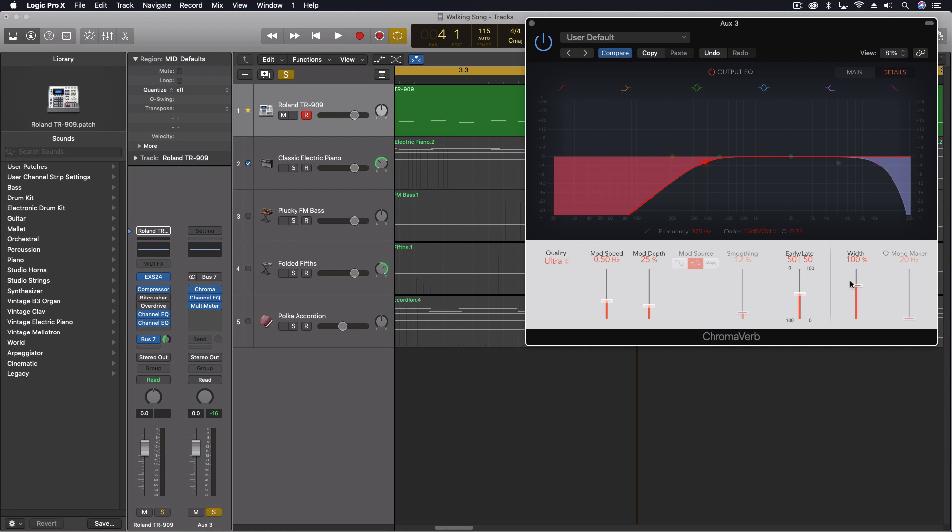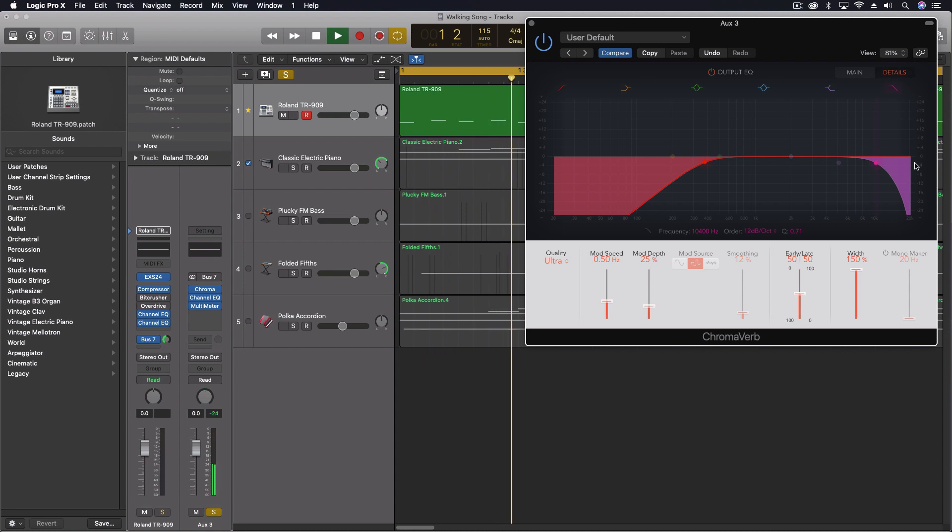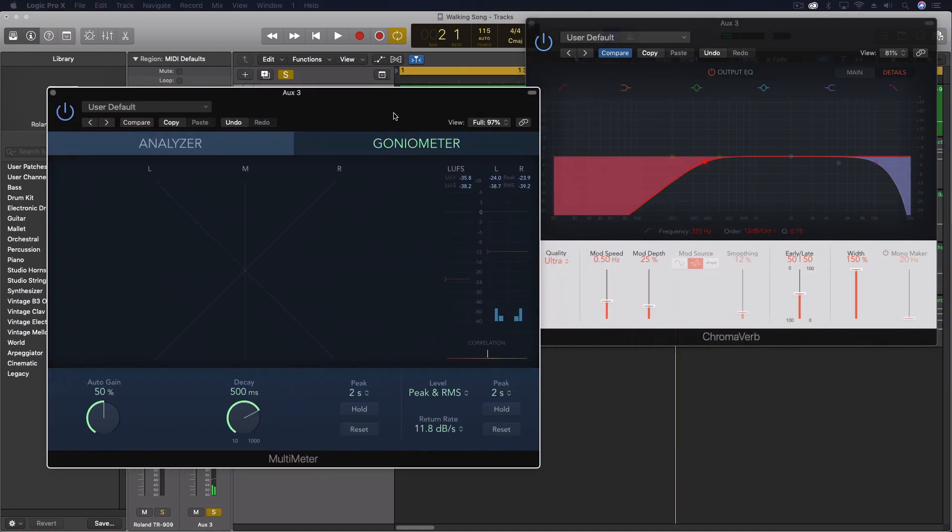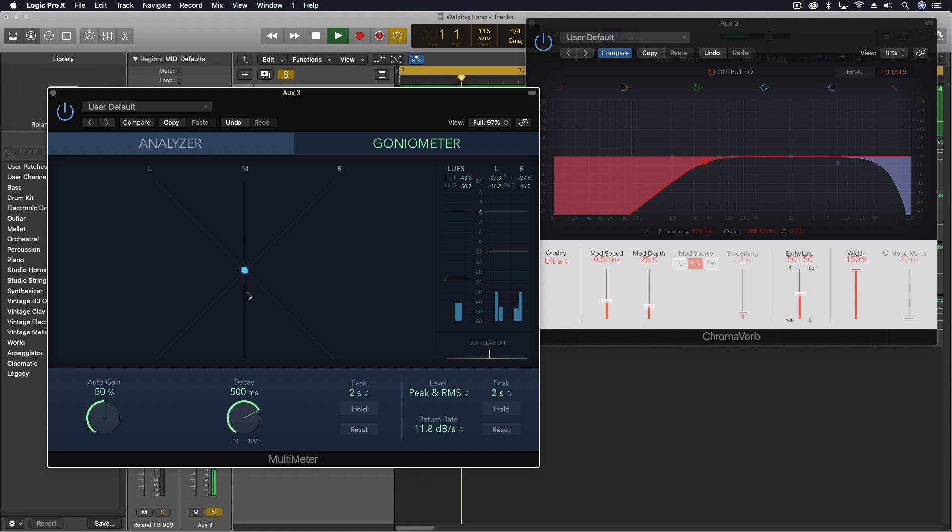Now, the other thing that I do, and this is the main thing I want to talk about, is this width right here. So width is going to spread it out in the stereo image a little bit. But it's still, if we look at our multimeter here, anything that's vertical on this is going to still be in the center. It still has a lot of common material between both speakers.